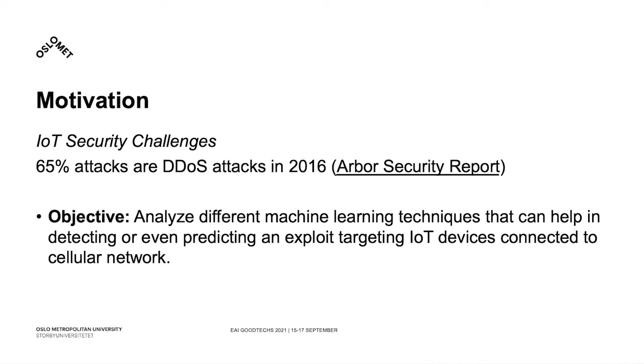Hence, our objective is to analyze different machine learning techniques that can help detect or even predict an upcoming exploit that is targeting IoT devices connected to the cellular network.